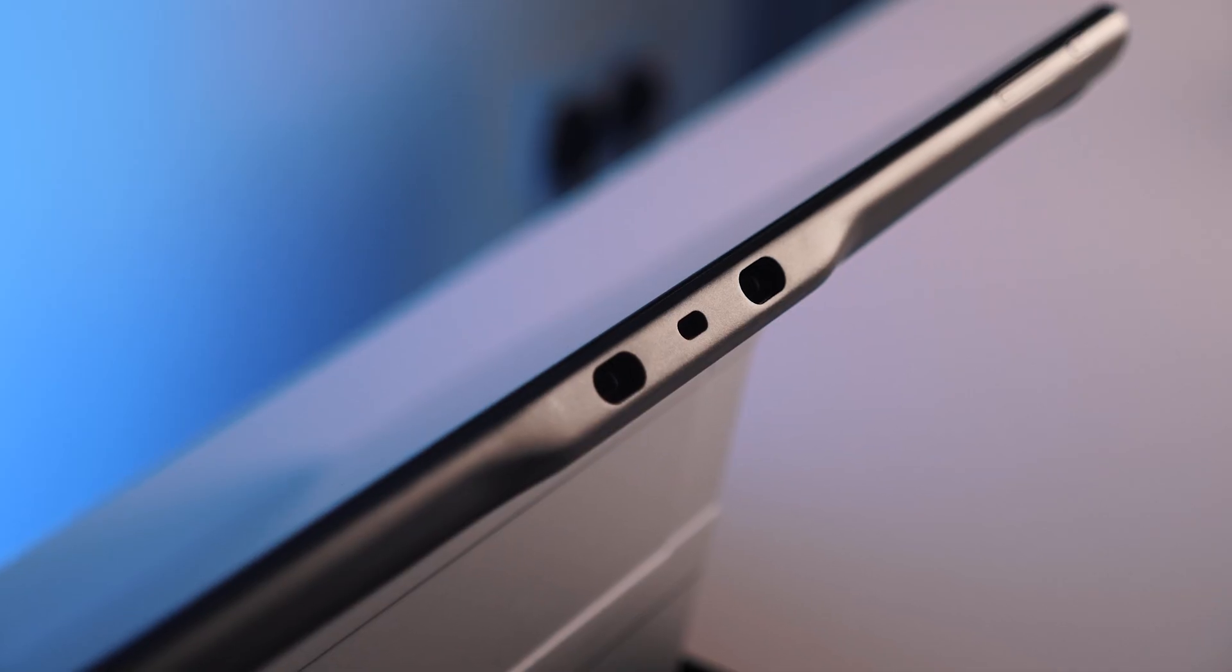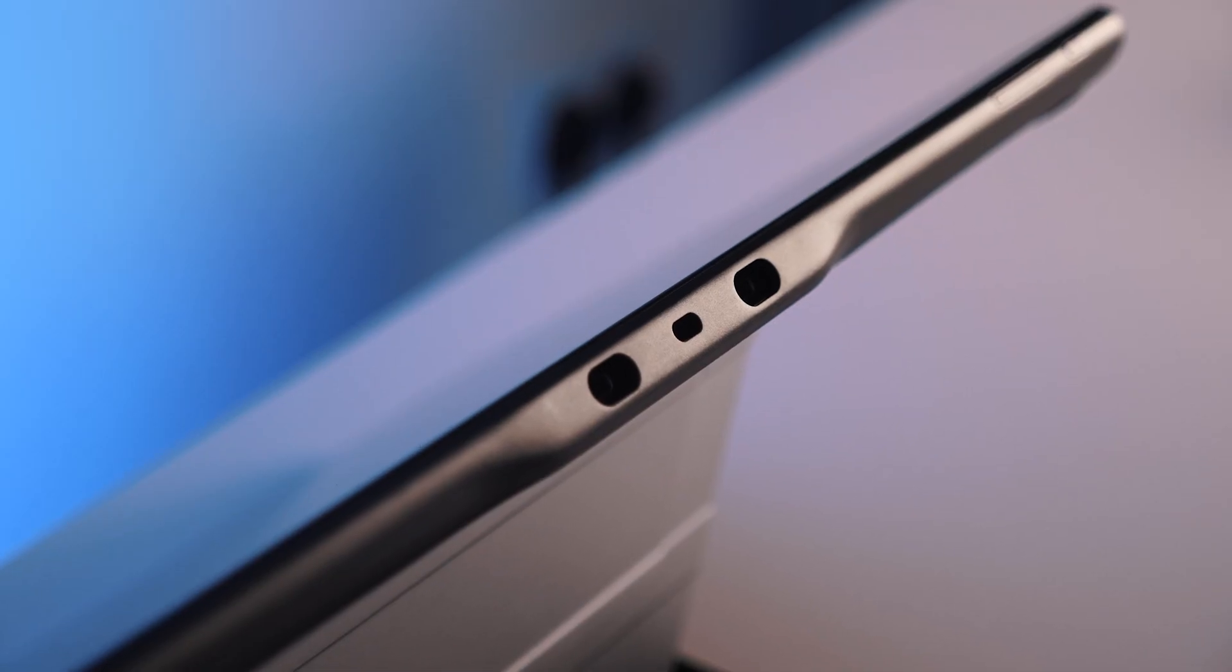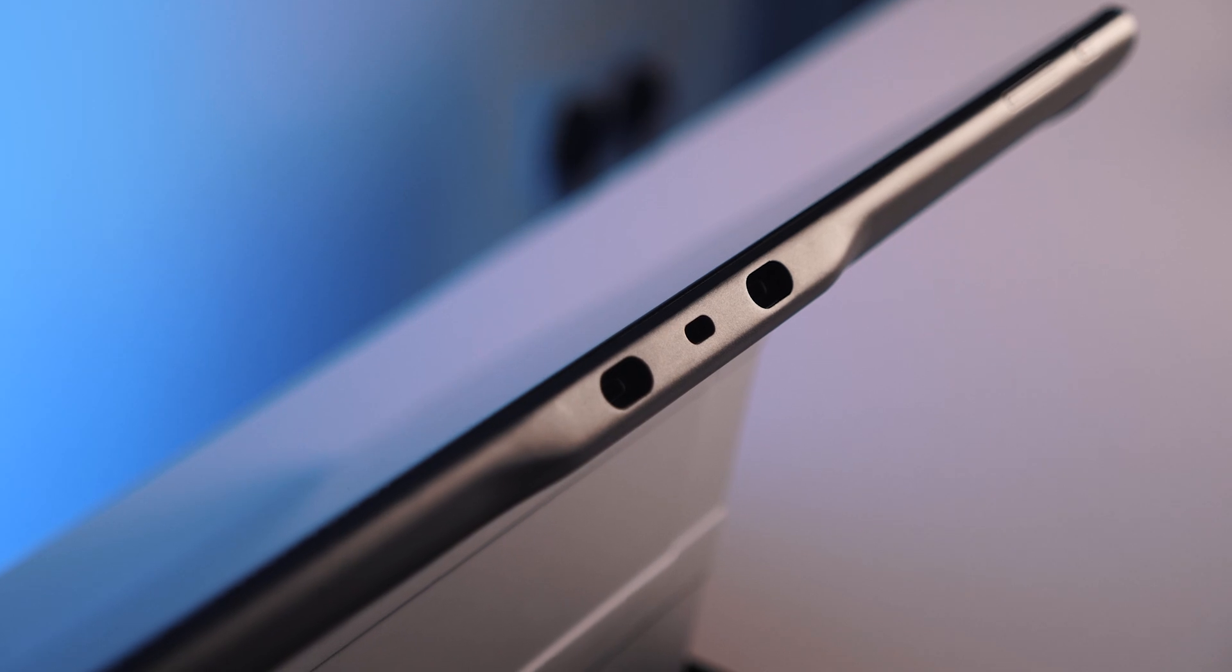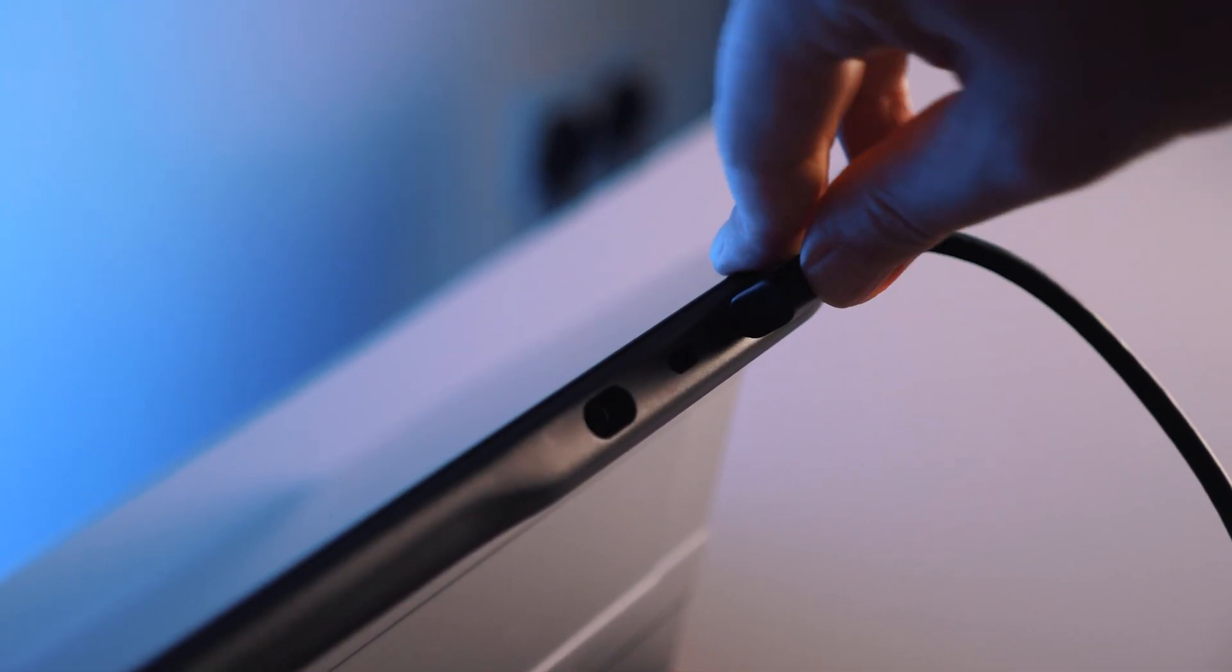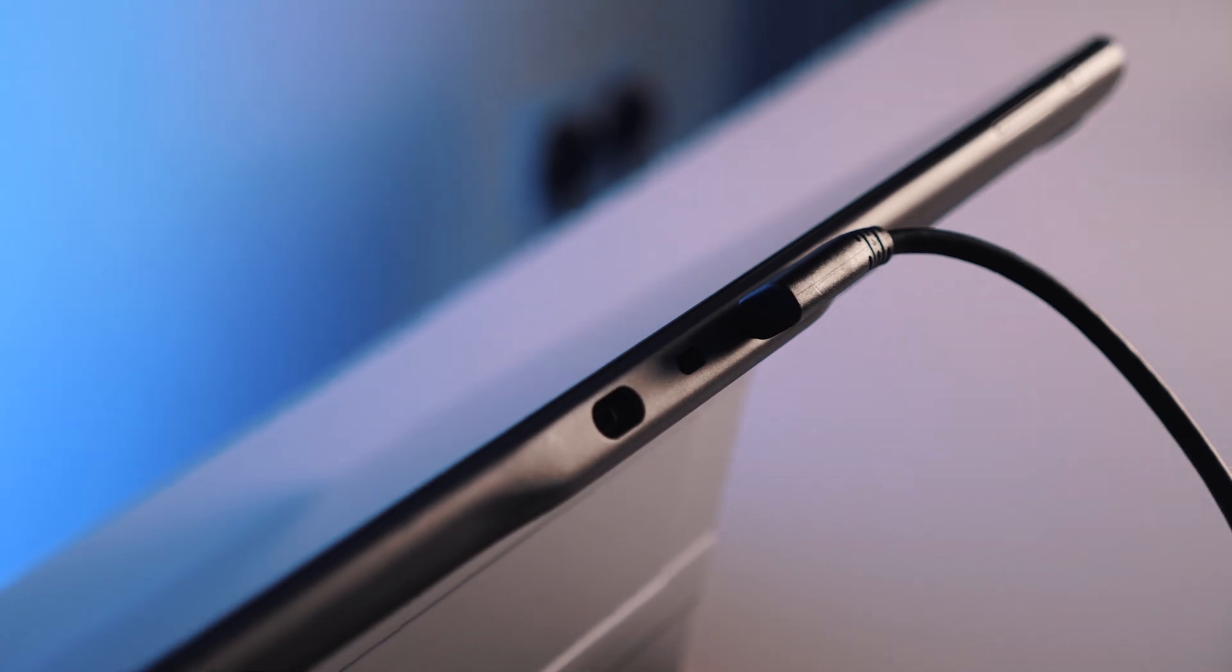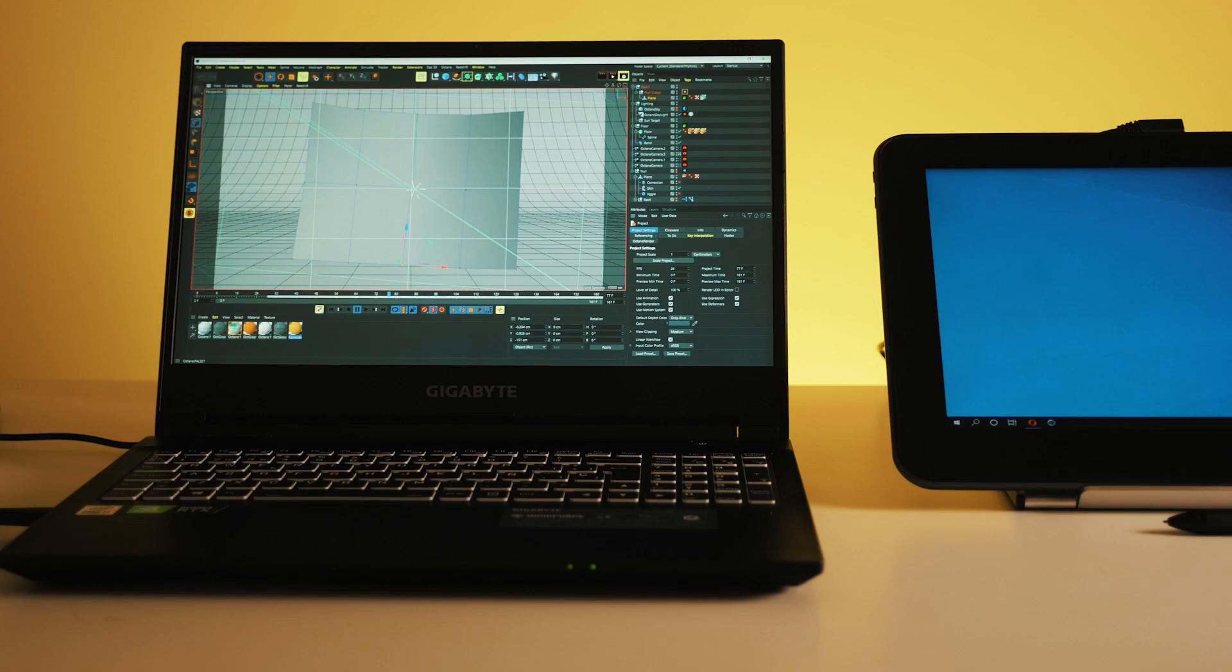At the top of the tablet you've got two USB-C ports and you can plug these in either way which can make organizing your cables on your desk a little bit easier.